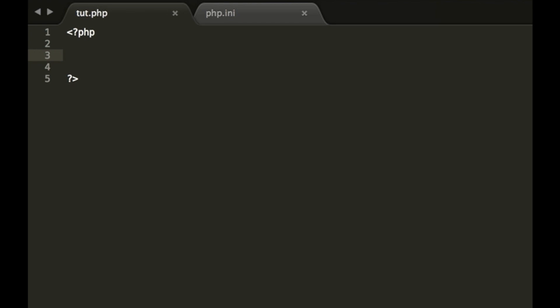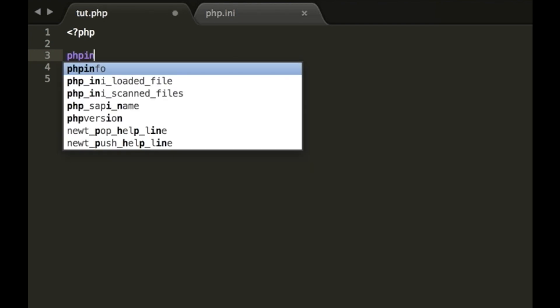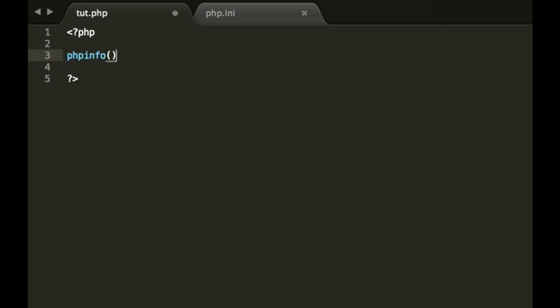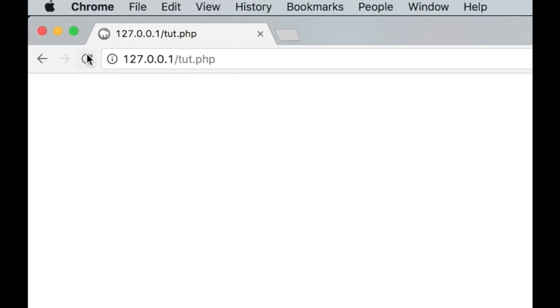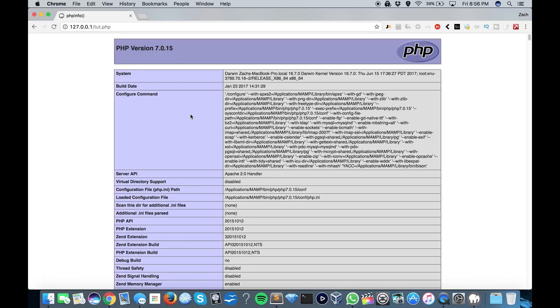So what we're going to do here is we're going to type in phpinfo, save that, and go ahead and refresh our browser here. So right here at the top it's going to show our PHP version and a lot of really useful information for you.